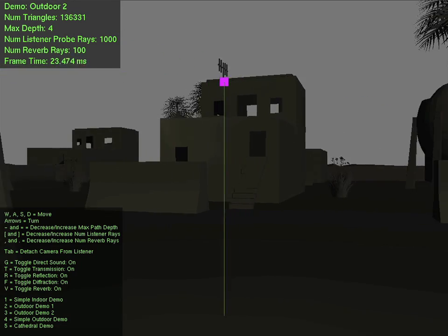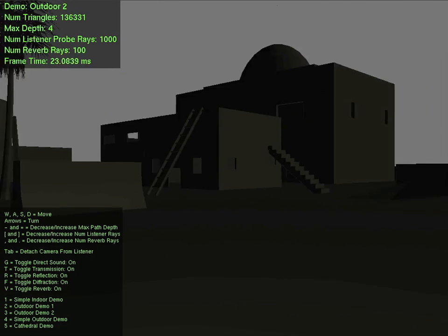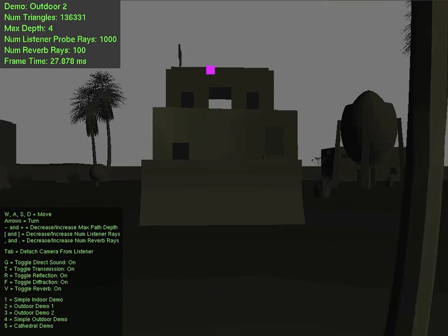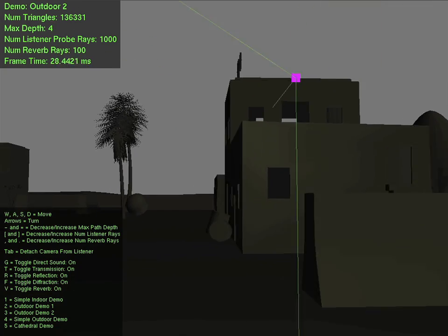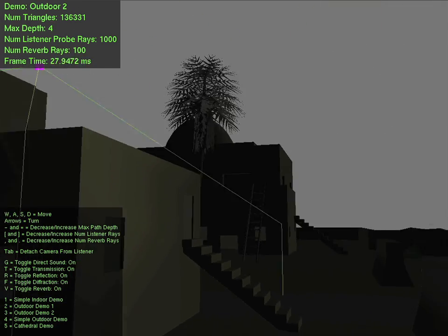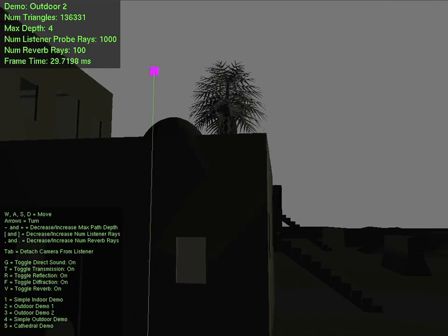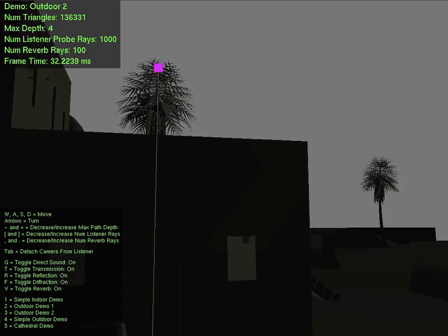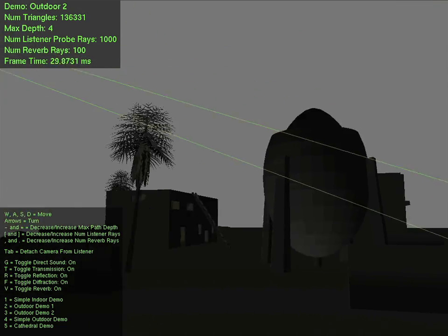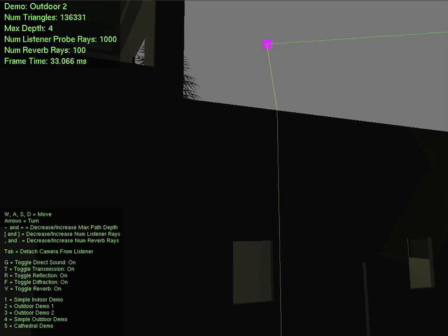This more complex outdoor scene shows how fast G-sound can be for even geometry that is not created specifically for sound simulation. Interactive frame rates are still achieved on a single processor laptop computer.